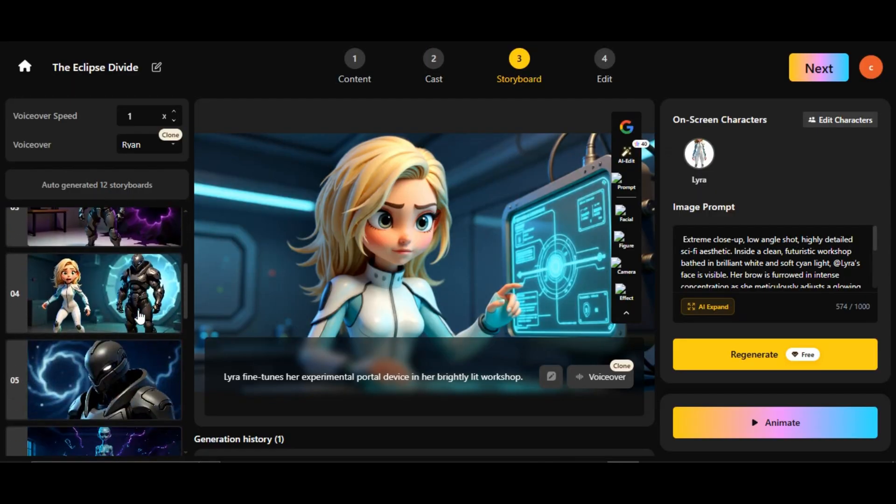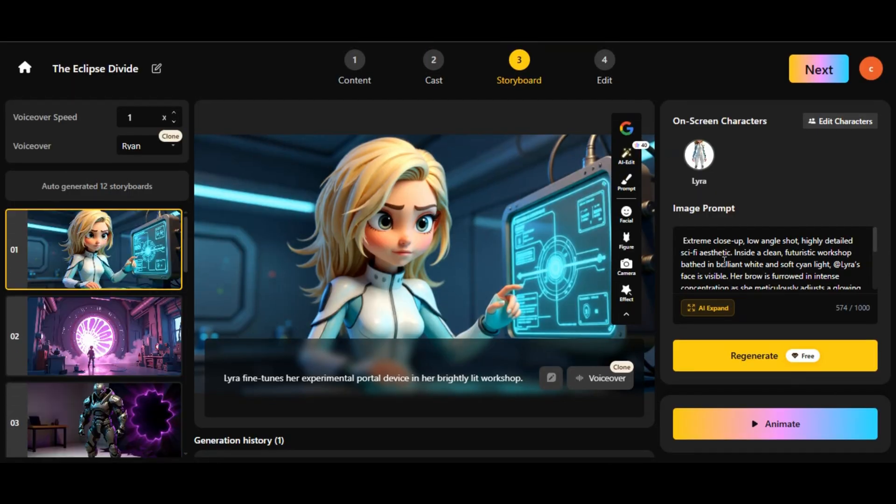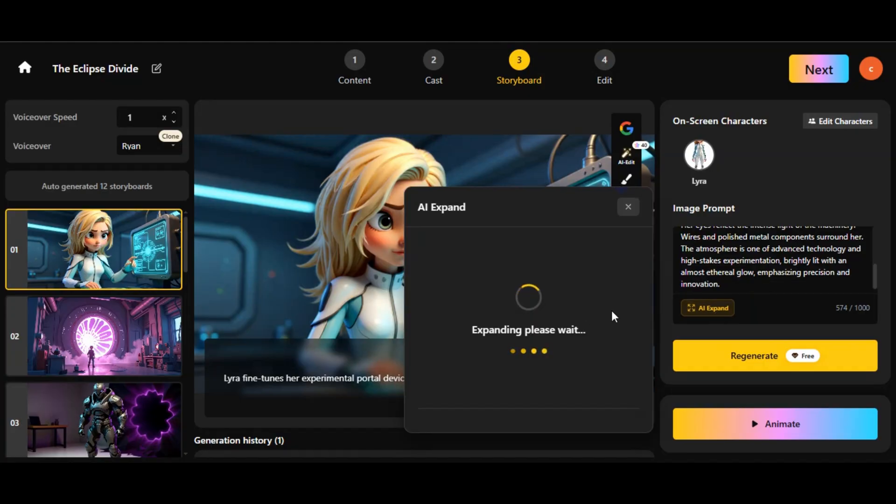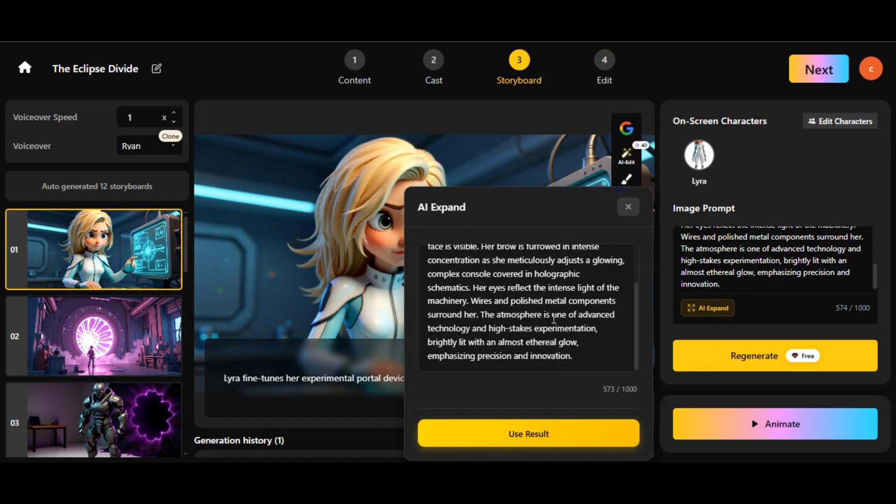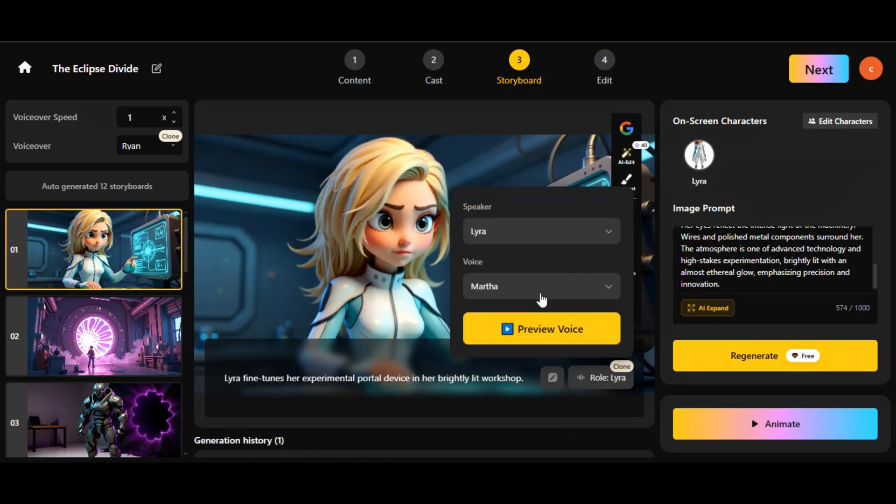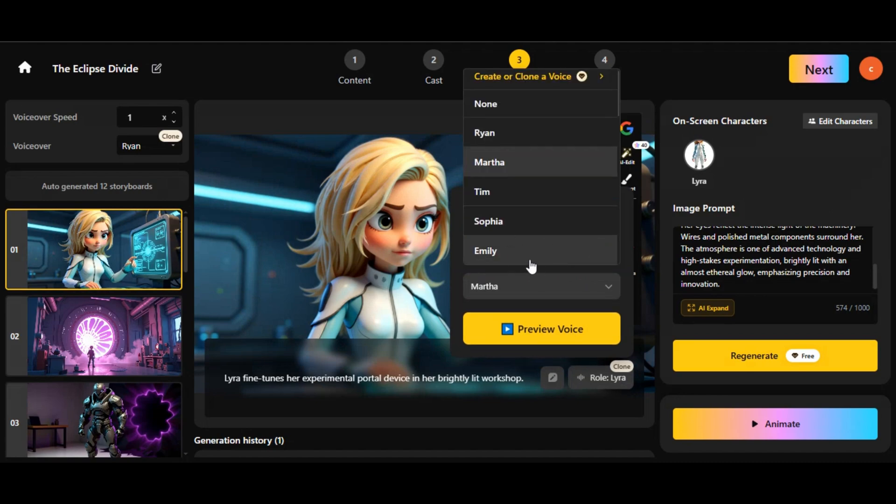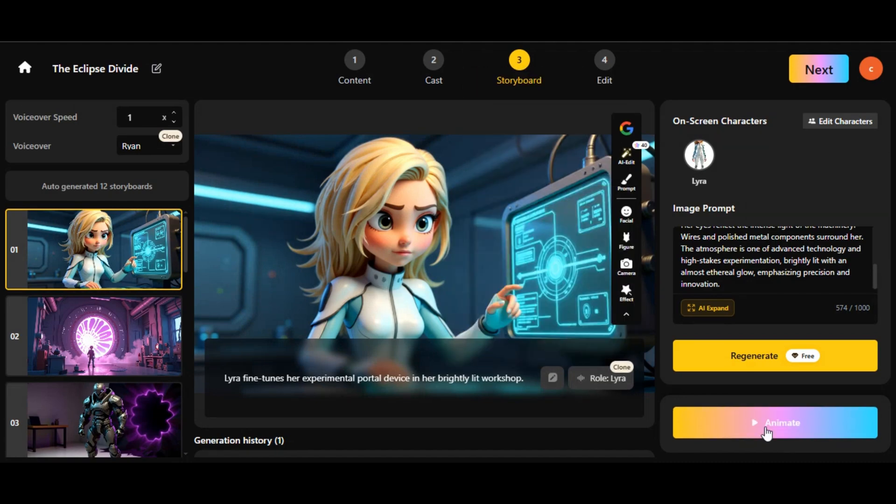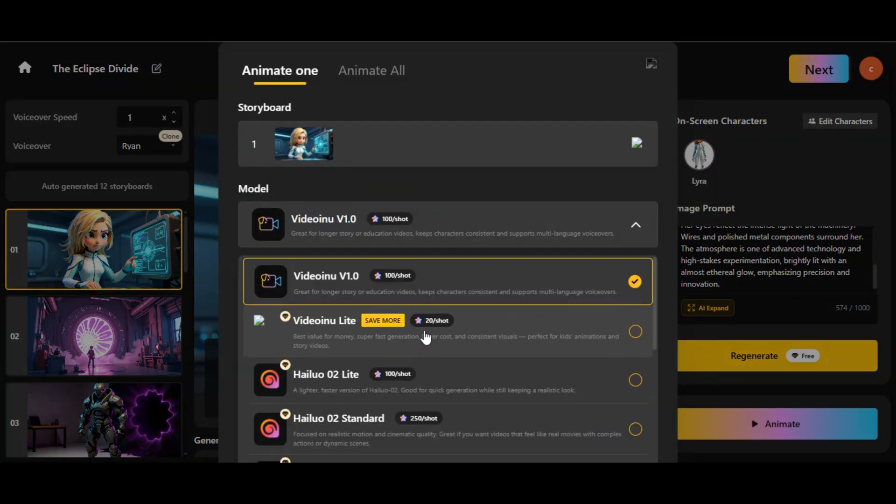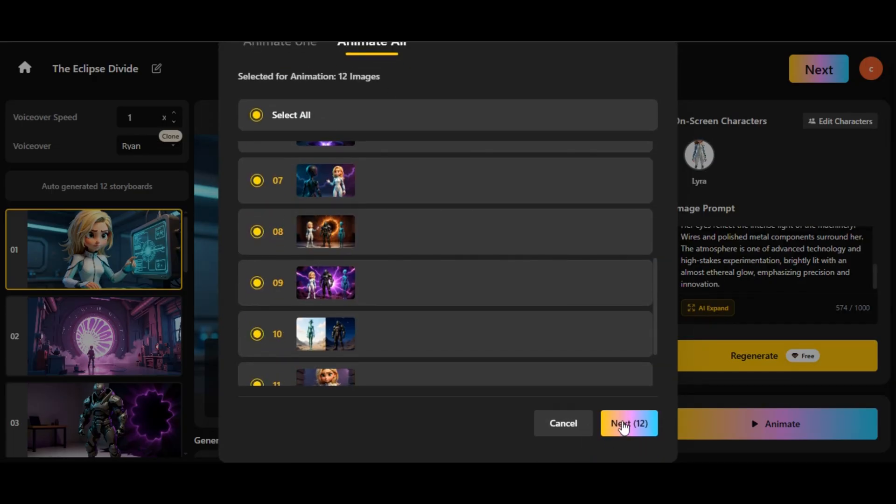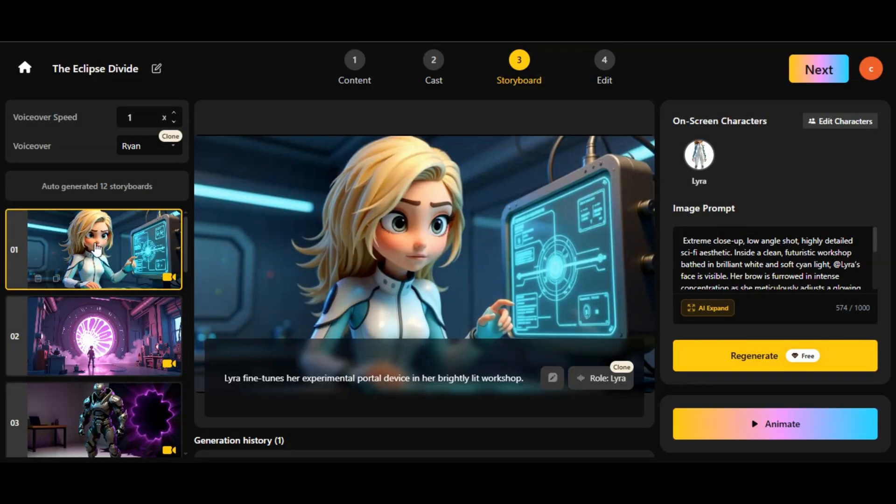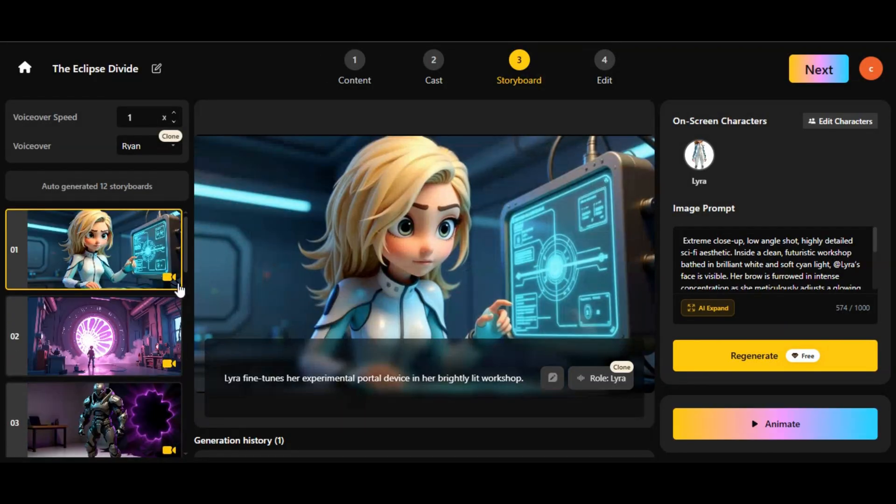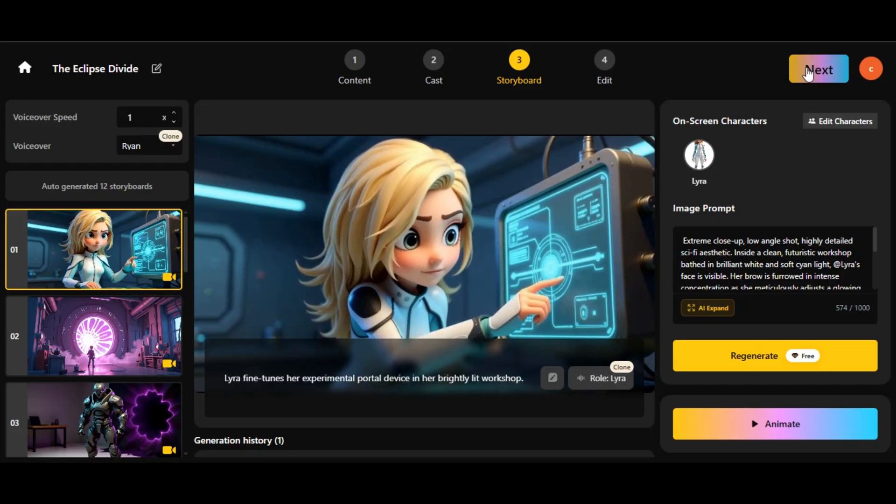The storyboard will be generated like this. Click any image to refine it using the prompt box or the AI expand feature for cinematic results. In the top left, select voiceovers. Choose from built-in voices or even clone your own voice by uploading a sample. Click animate. Select a model. I use Video Inu, then animate all. Your images turn into video scenes in moments. Preview with play, then click next.